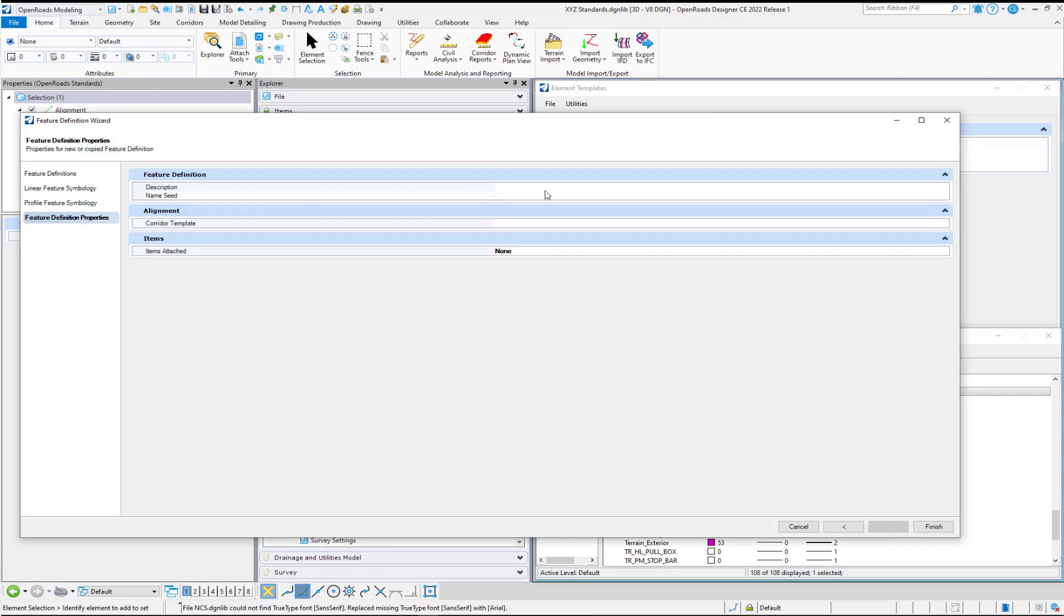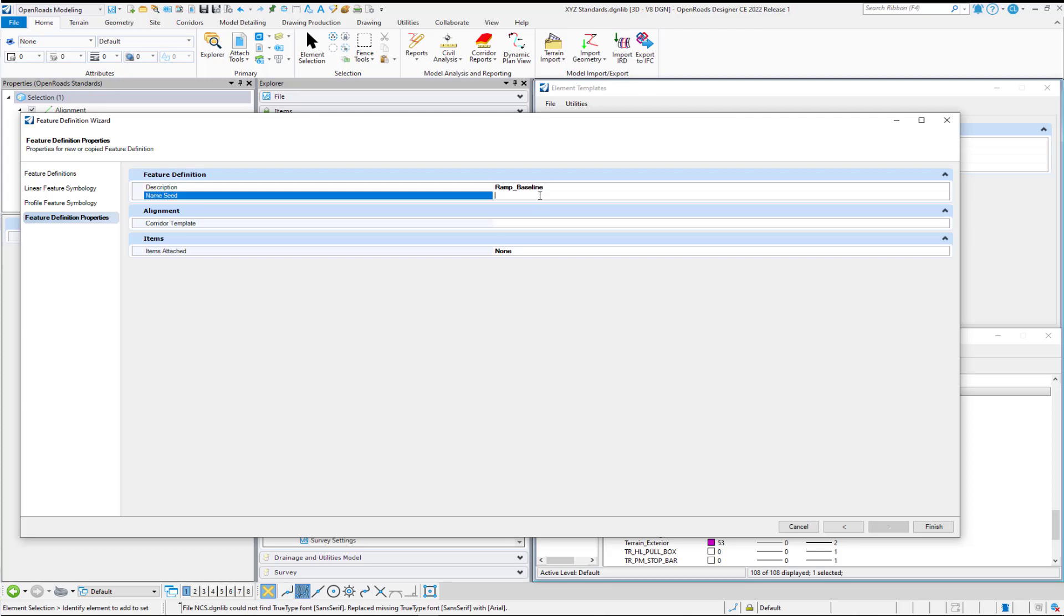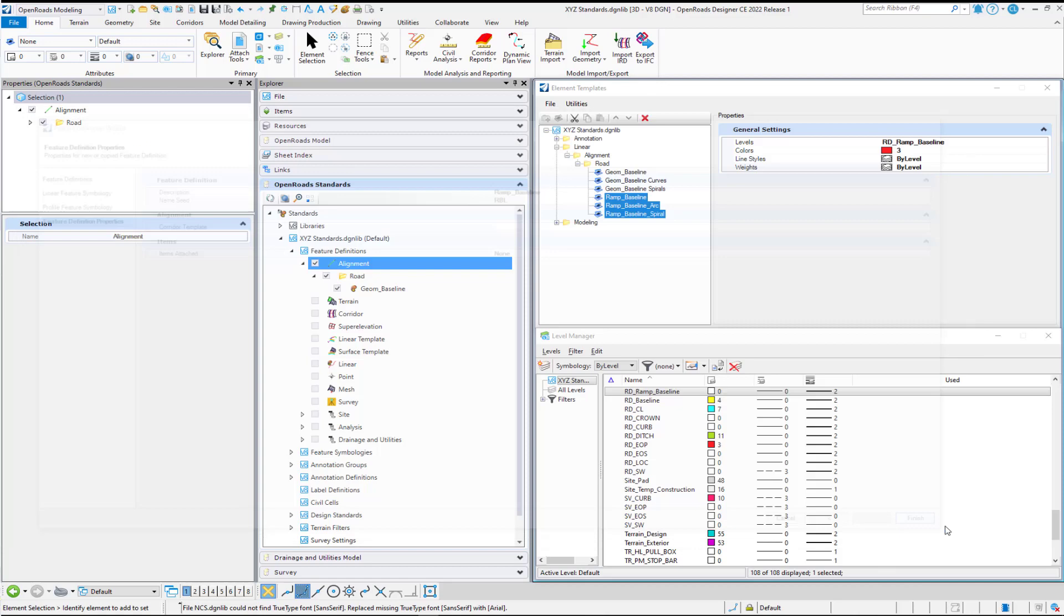And then we'll give it a Description. And a Name Seed, let's say Ramp BL. And I'm not going to set a corridor template or attach item types right now. So we'll hit Finish.